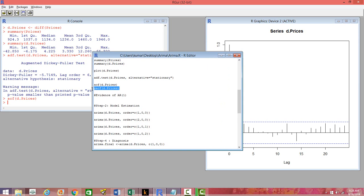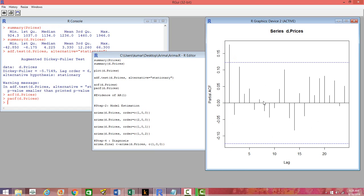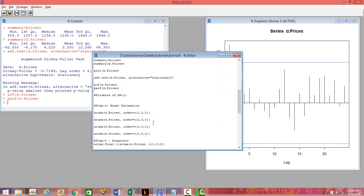Let's look at the PACF. None of the lags are significant. But we'll include some MA lags and see whether it really improves things or not. Most probably it's not going to improve because none of these lags seem to be significant — or maybe the first lag is significant. Let's see that in the model estimation.